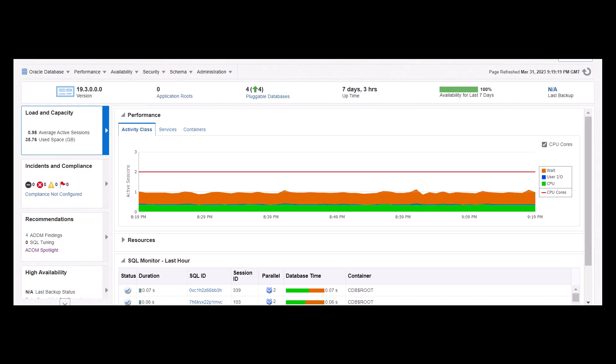Hello, welcome to the video. Today, I'll cover ADDM Spotlight, a newly introduced feature in Enterprise Manager Cloud Control 13.5. This feature is also available in OCI Operations Insights service.